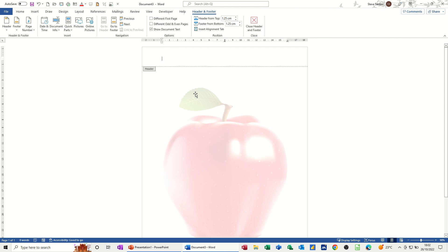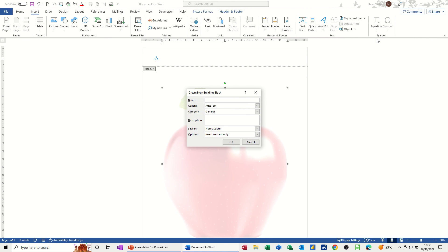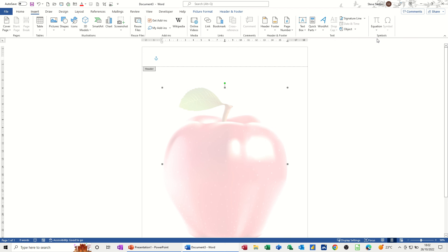So the apple has gone into the header again. If I just double-click on that, click on the image, go back to the Insert tab, add this to the AutoText entry, and I'll just call it Apple. Everything else is OK, OK to that.